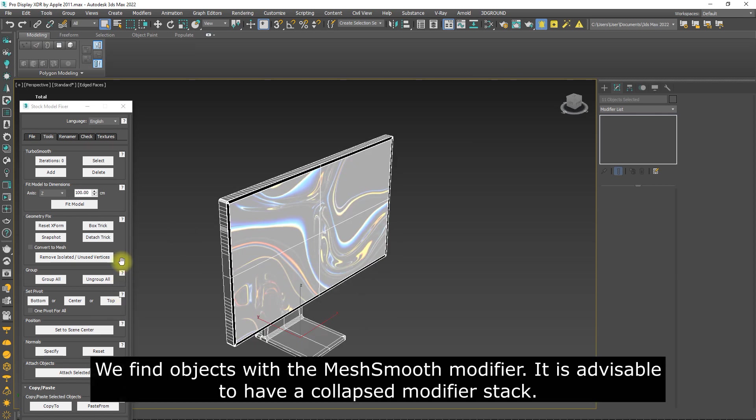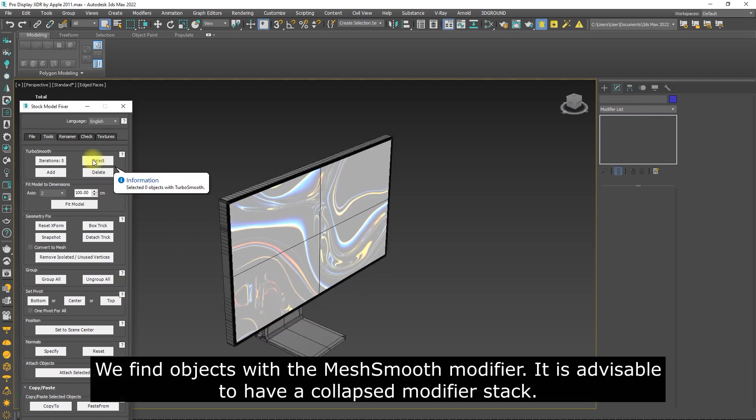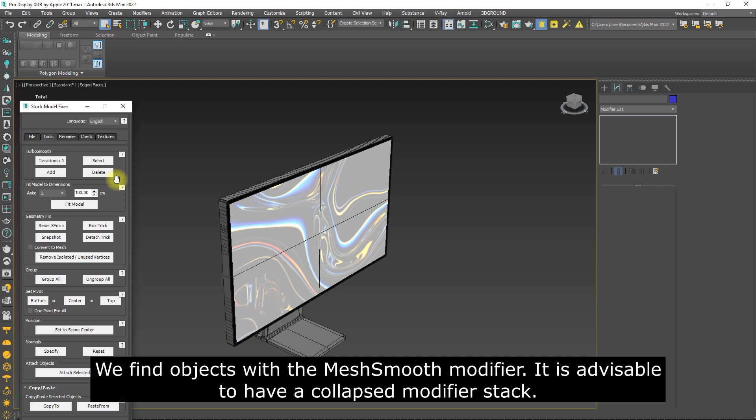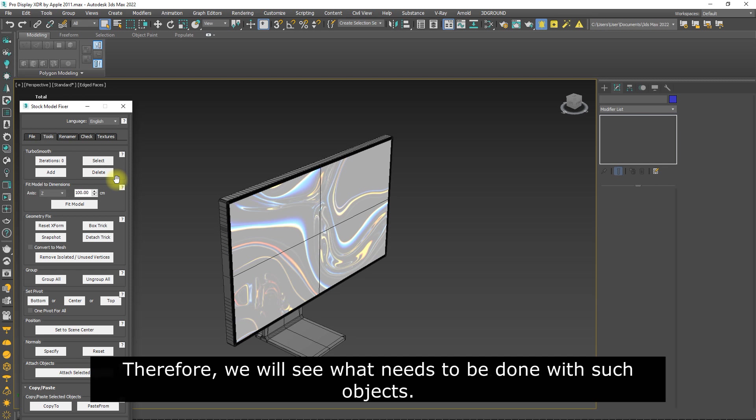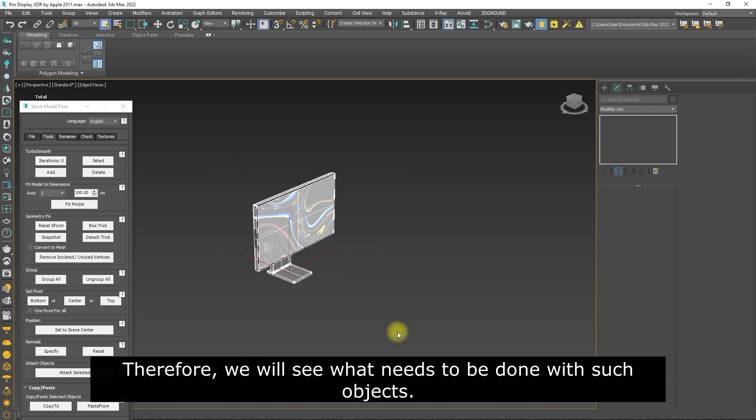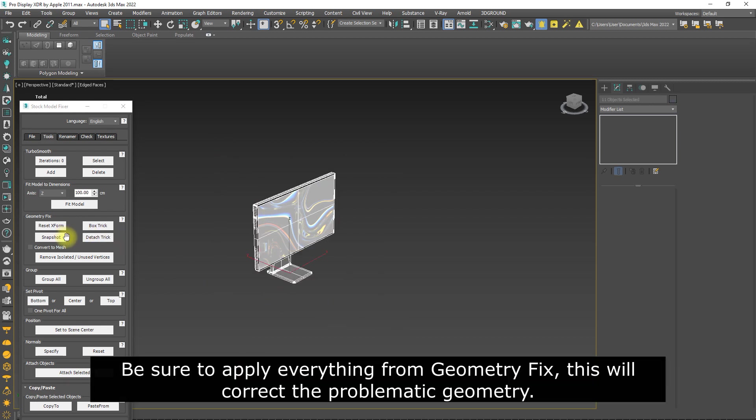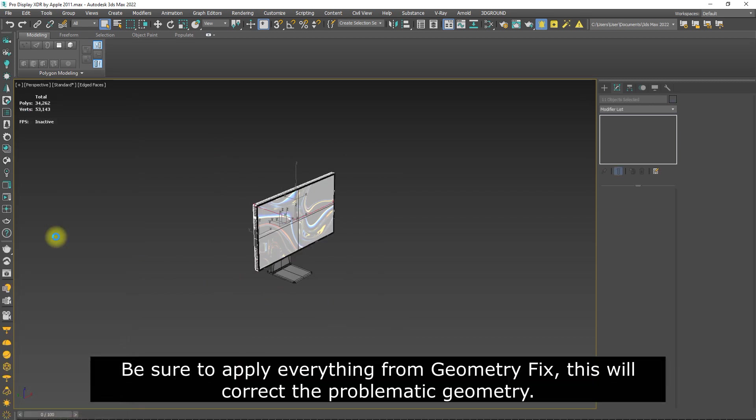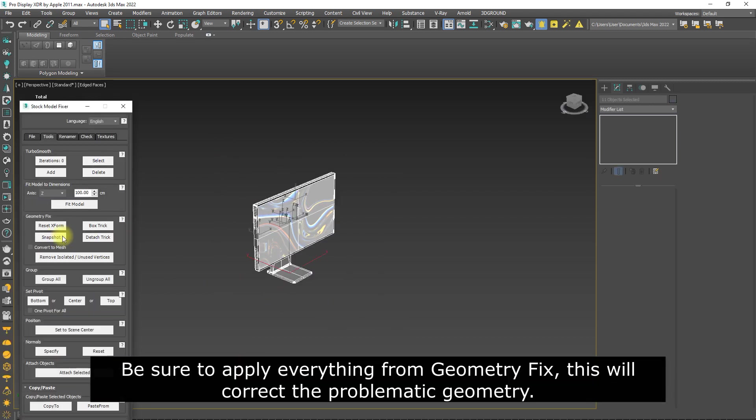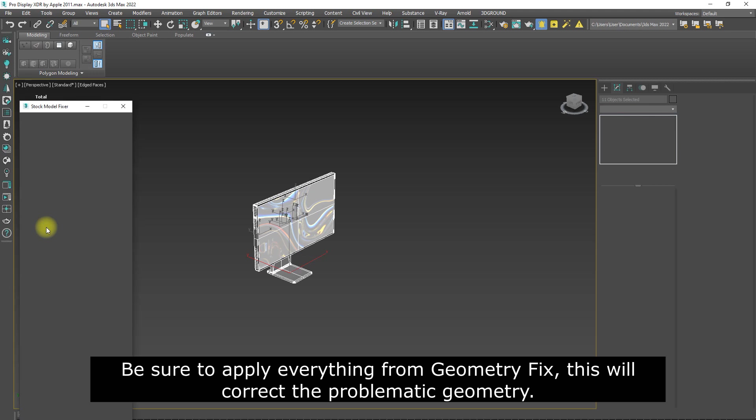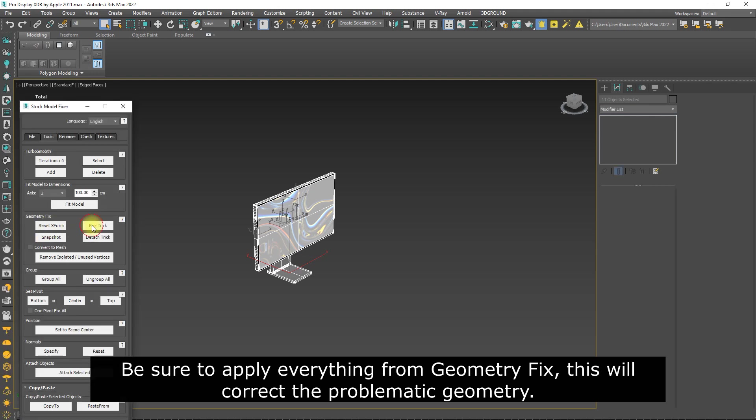We find objects with the Mesh Smooth modifier. It is advisable to have a collapsed modifier stack, therefore we will see what needs to be done with such objects. Be sure to apply everything from Geometry Fix. This will correct the problematic geometry.